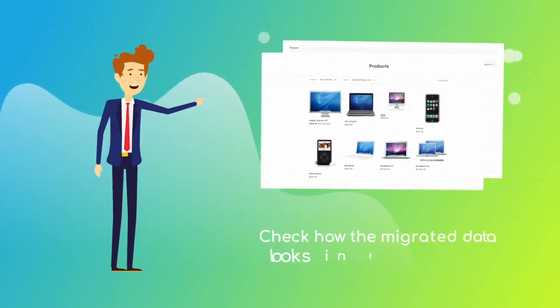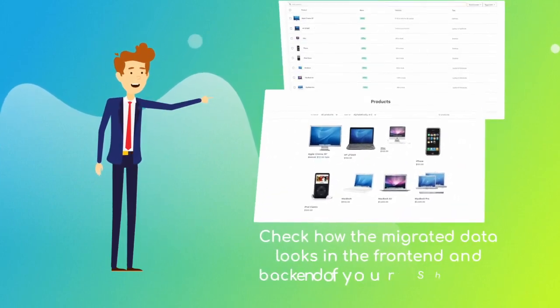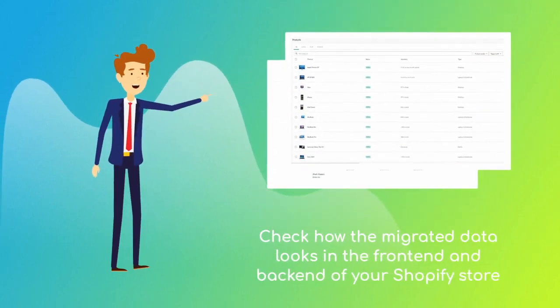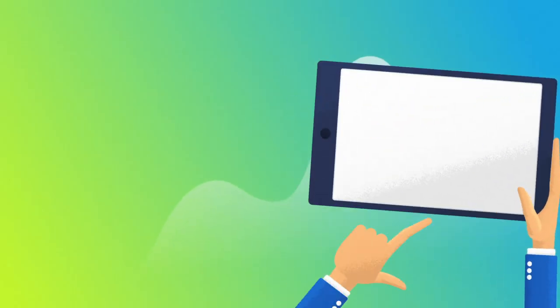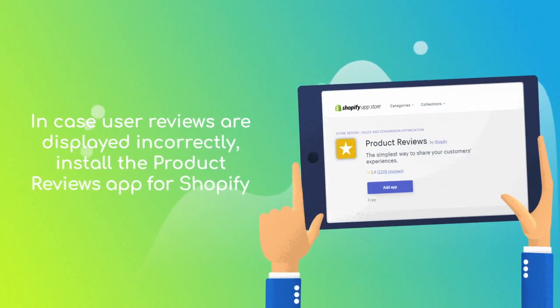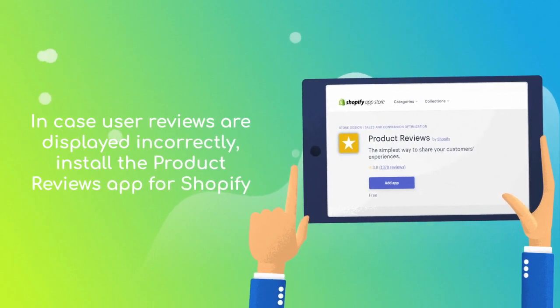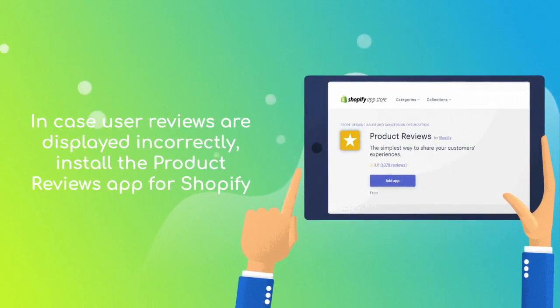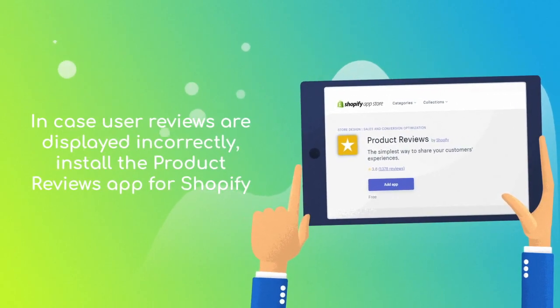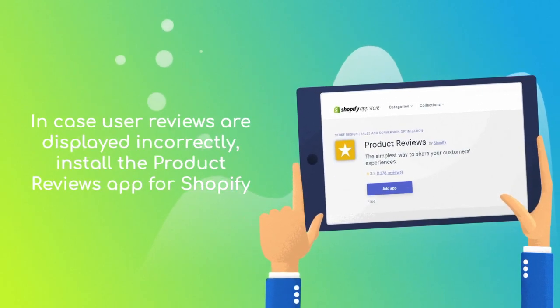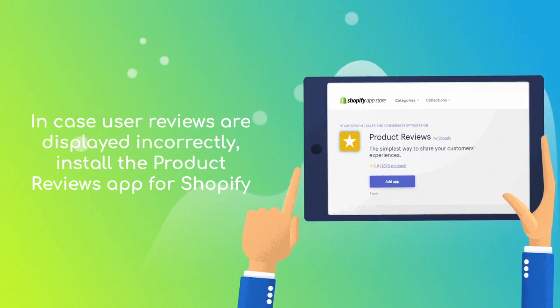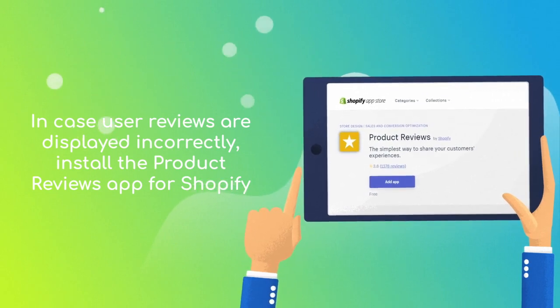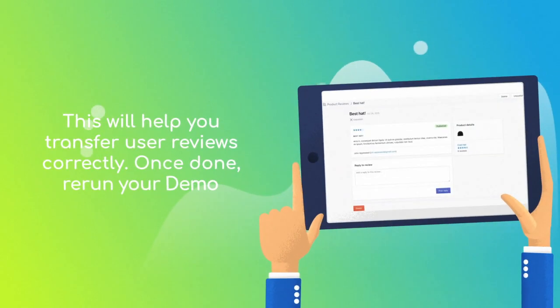In case user reviews are not displayed in the right way on your Shopify, consider installing the product reviews app for Shopify. It's free of charge so that the reviews can be transferred correctly.